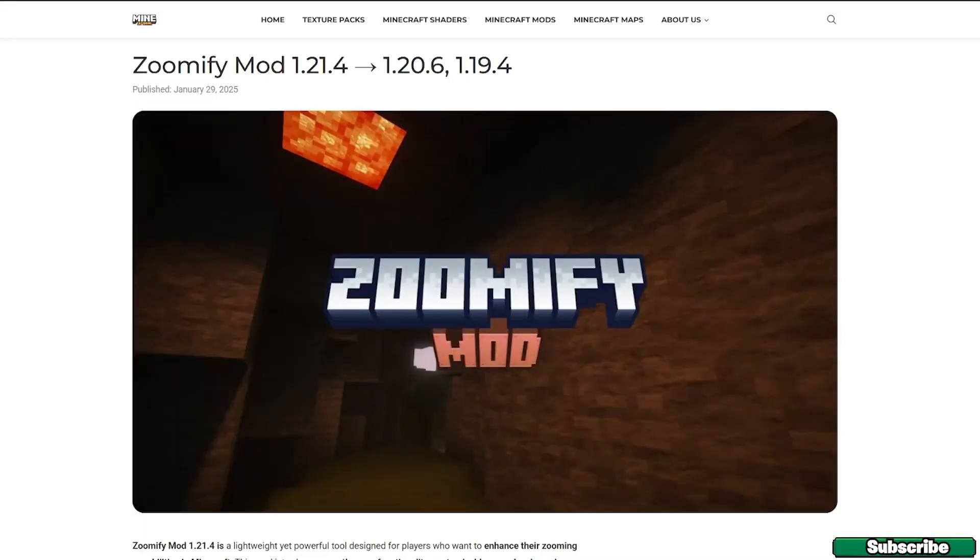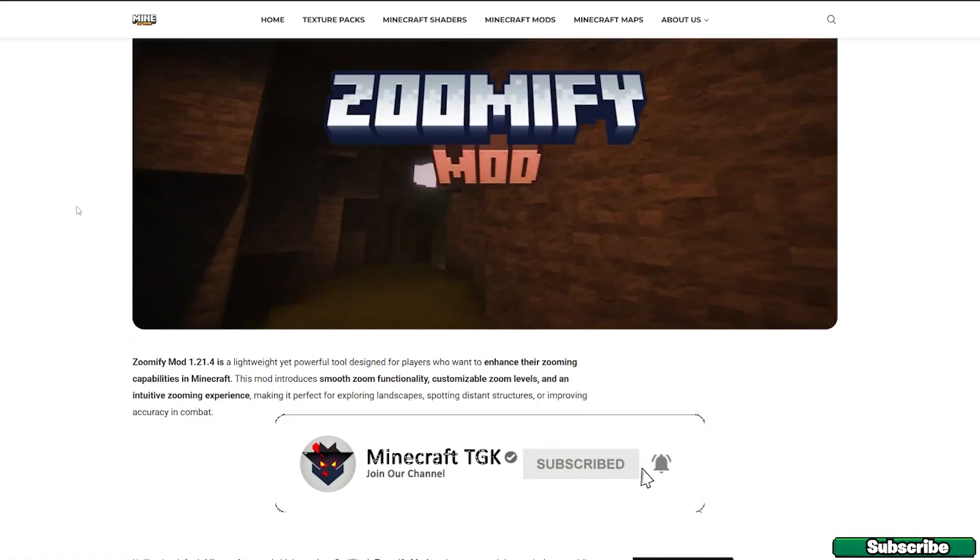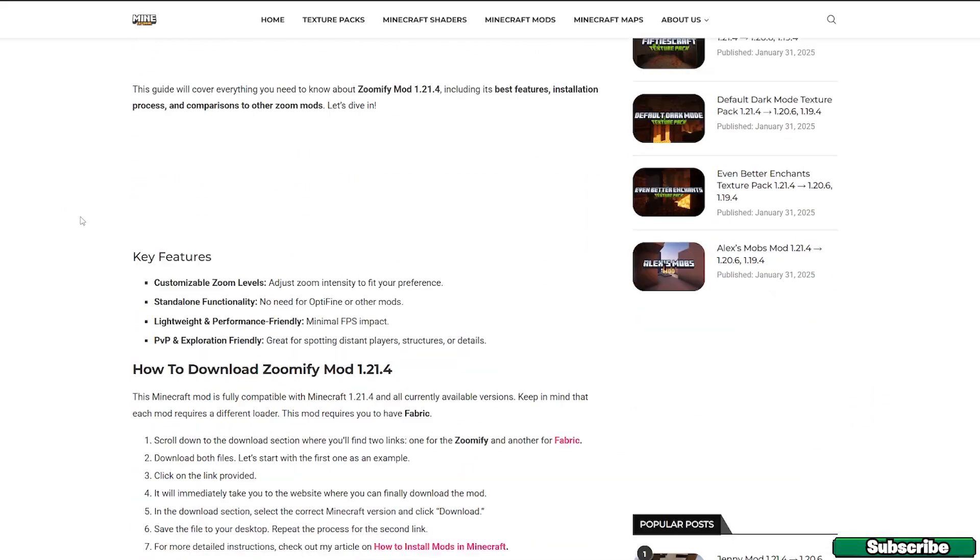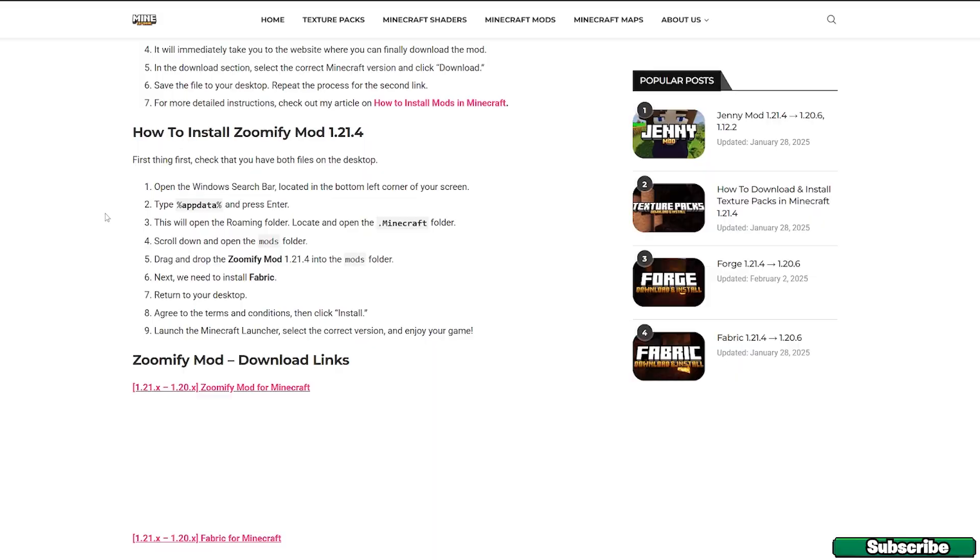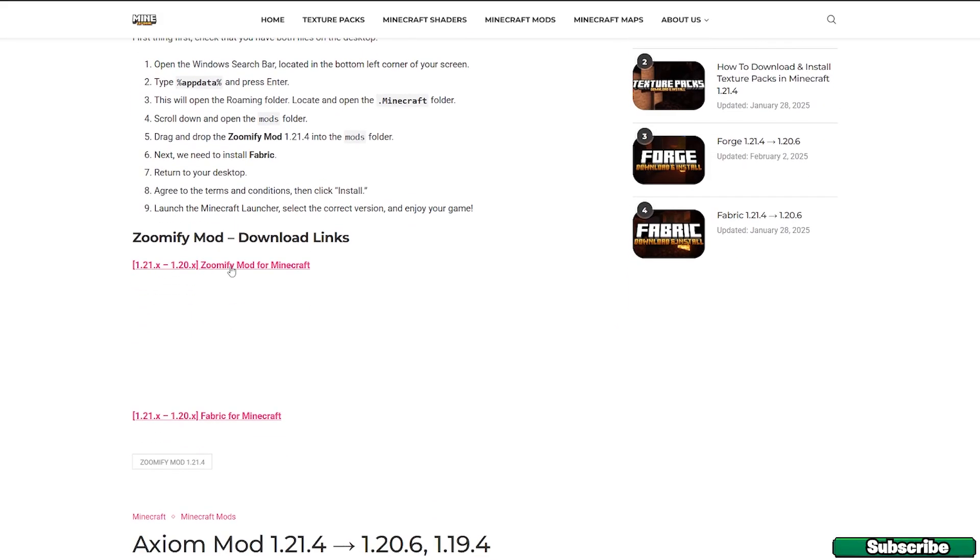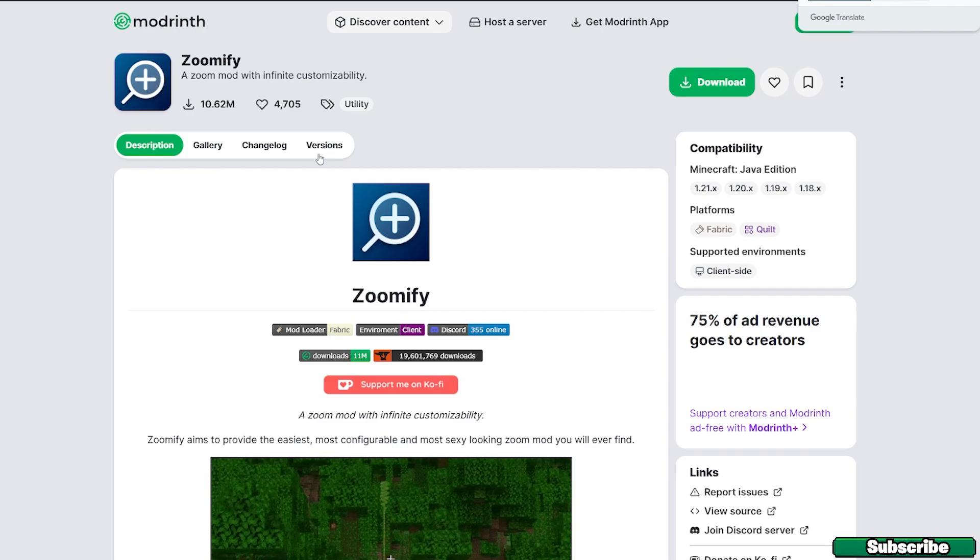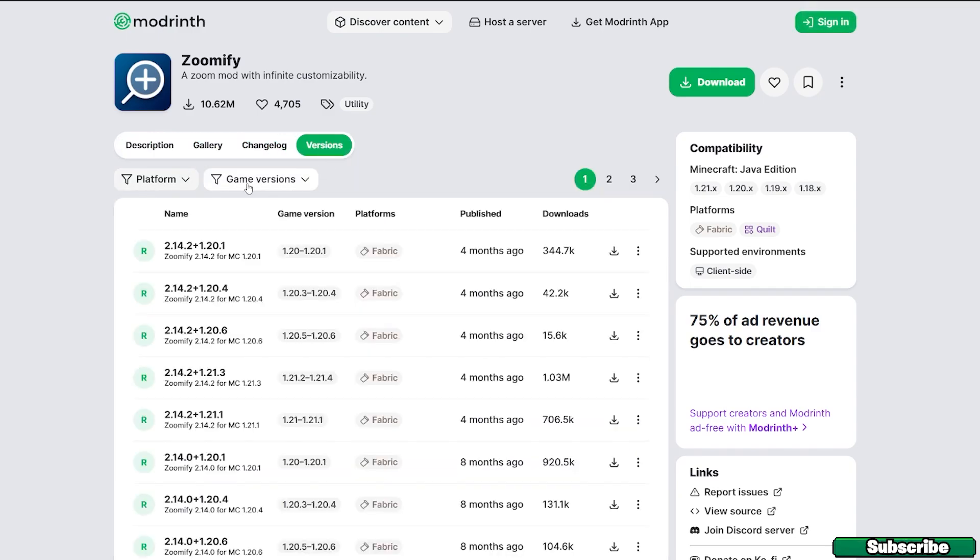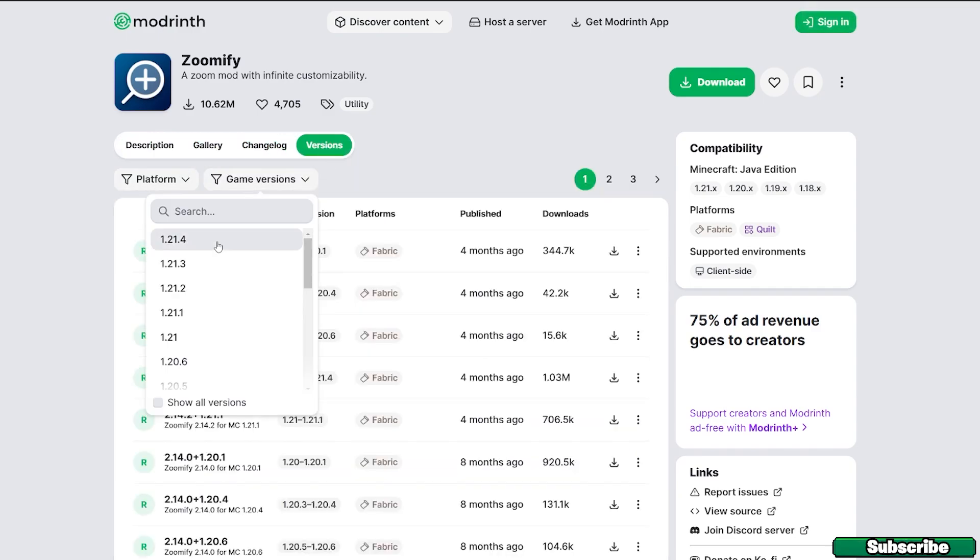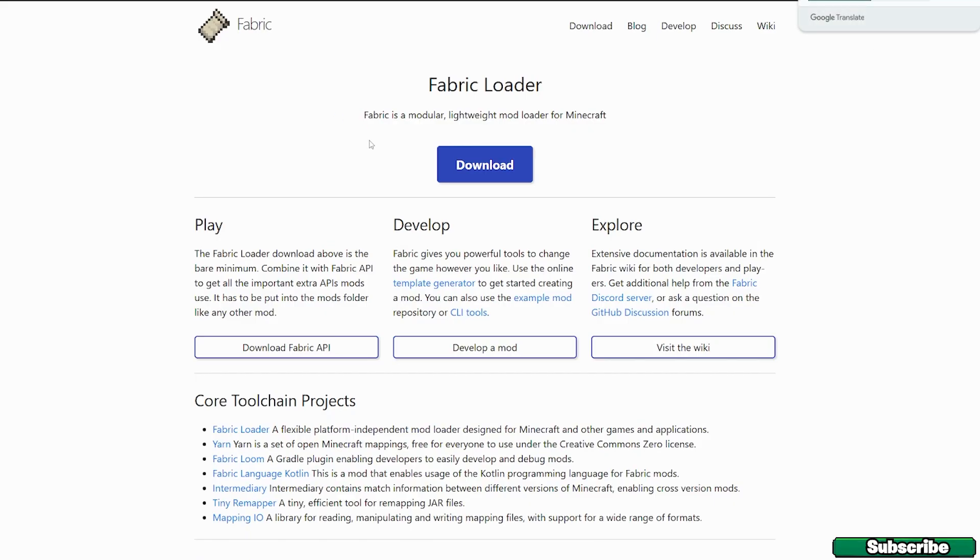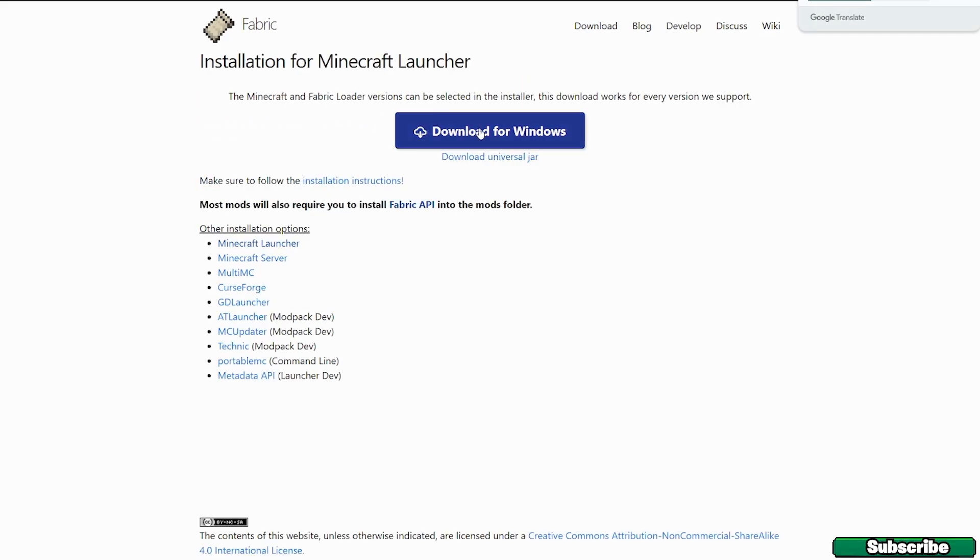First of all, click on the download link in the video description and it will take you to the mine tutorial website on the Zoomify mod for 1.21.4 web version. Scroll down to the download links and please click on Zoomify mod and Fabric. Download the Zoomify mod, so go to the versions, game versions 1.21.4 and hit download. Then make sure to download the Fabric loader. If you have Windows hit download for Windows. If you have Mac use the download universal jar and we also need the Fabric API so please make sure you download it as well.